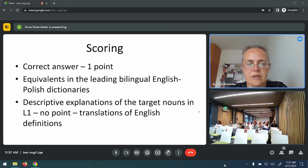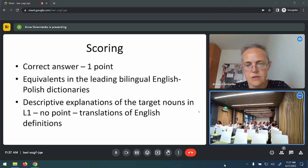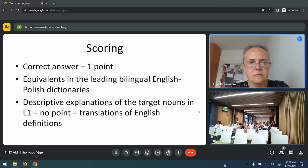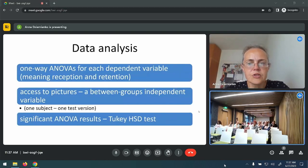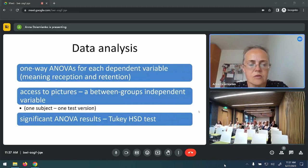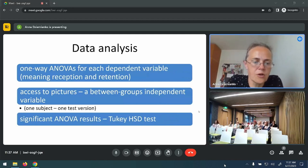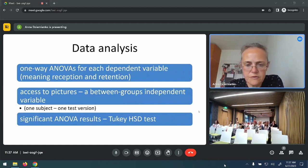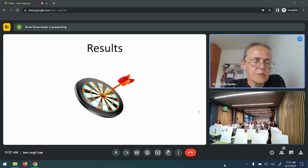My participants tried to provide descriptive explanations of target nouns in Polish, but such answers scored no points because the scoring always preferred translations over definitions. I computed one-way ANOVAs for each dependent variable — meaning reception and retention. Access to pictures was a between-subjects independent variable, because each participant dealt with one test version only. Any significant results were further analyzed by post-hoc tests.